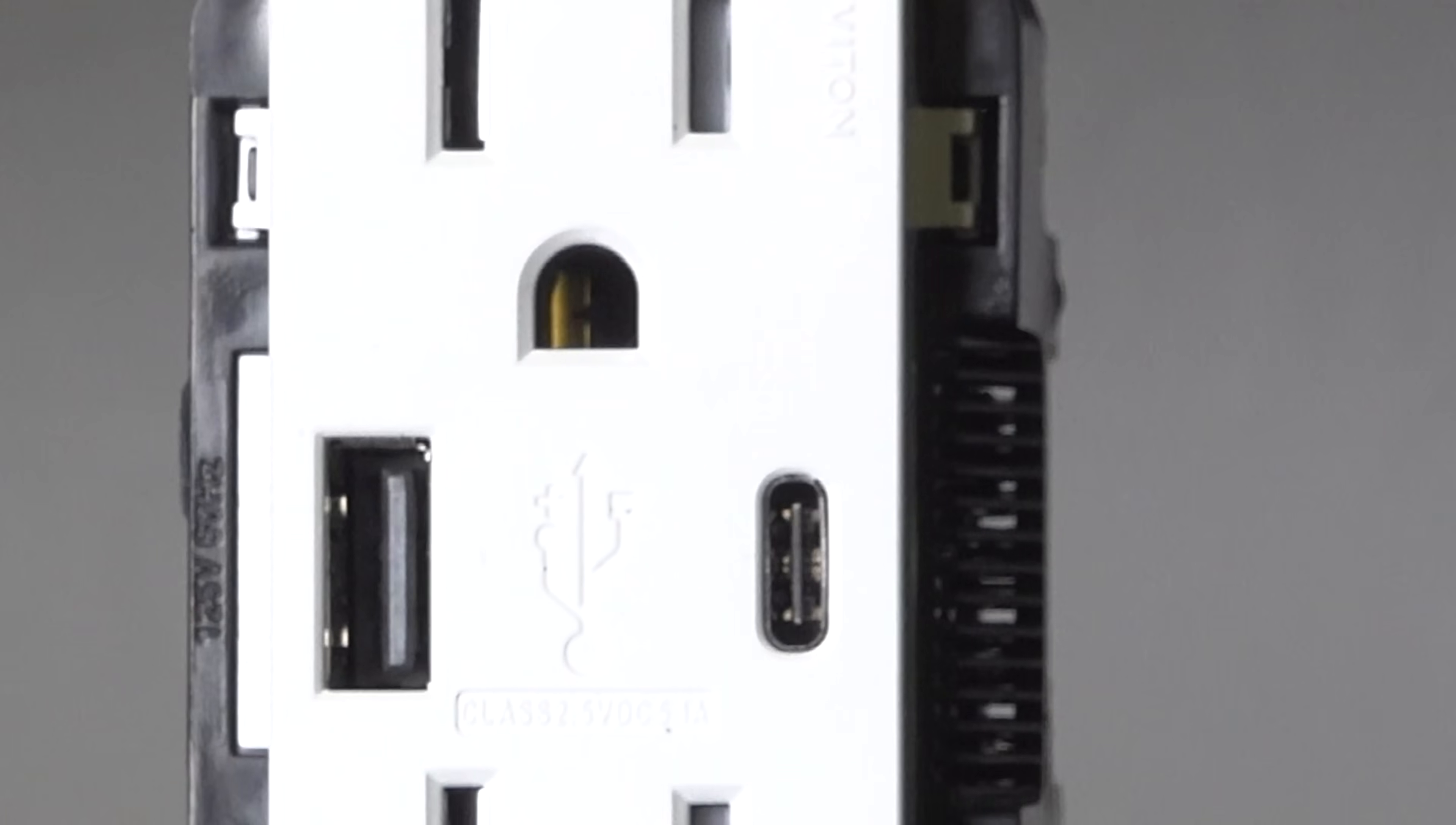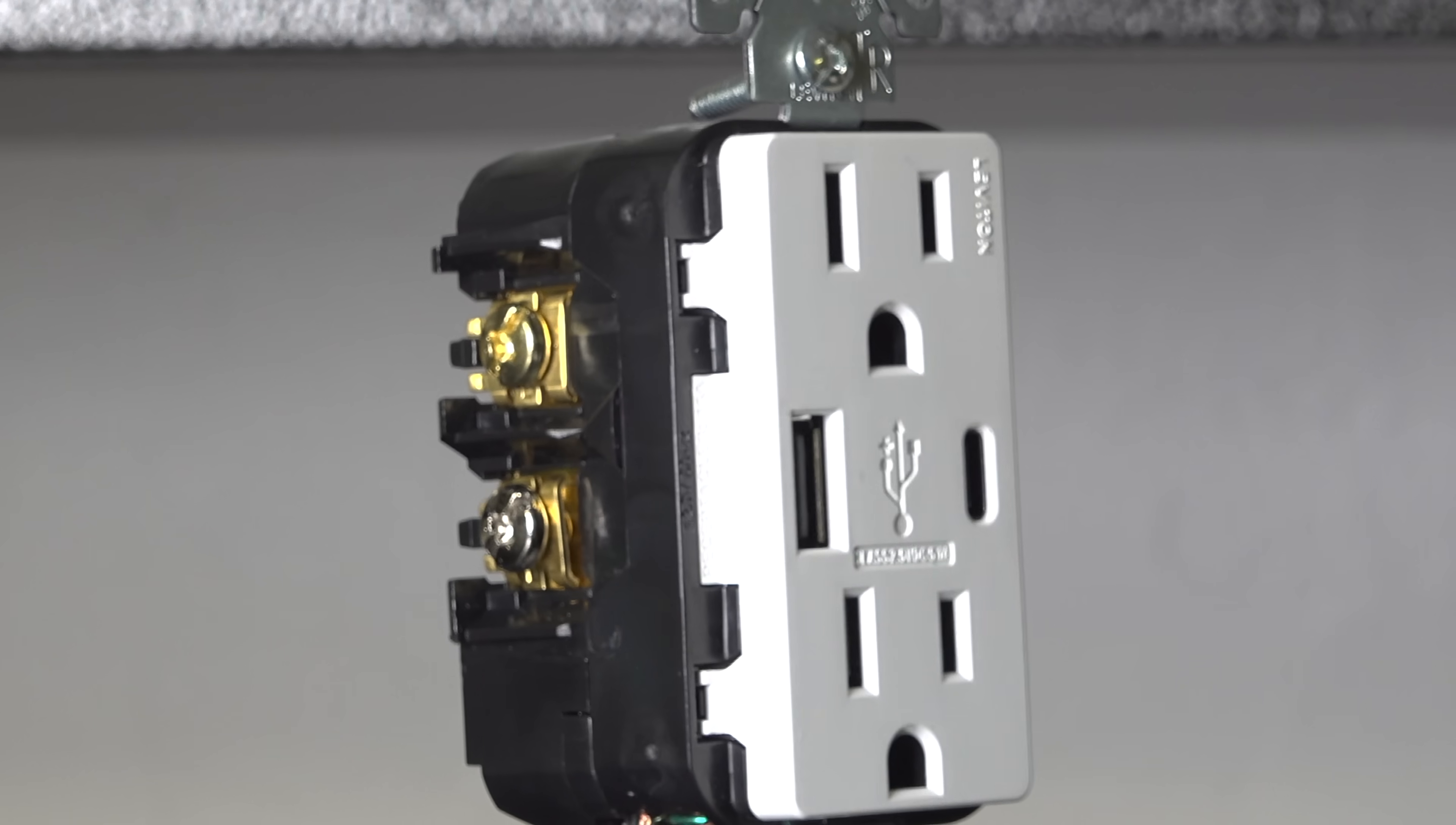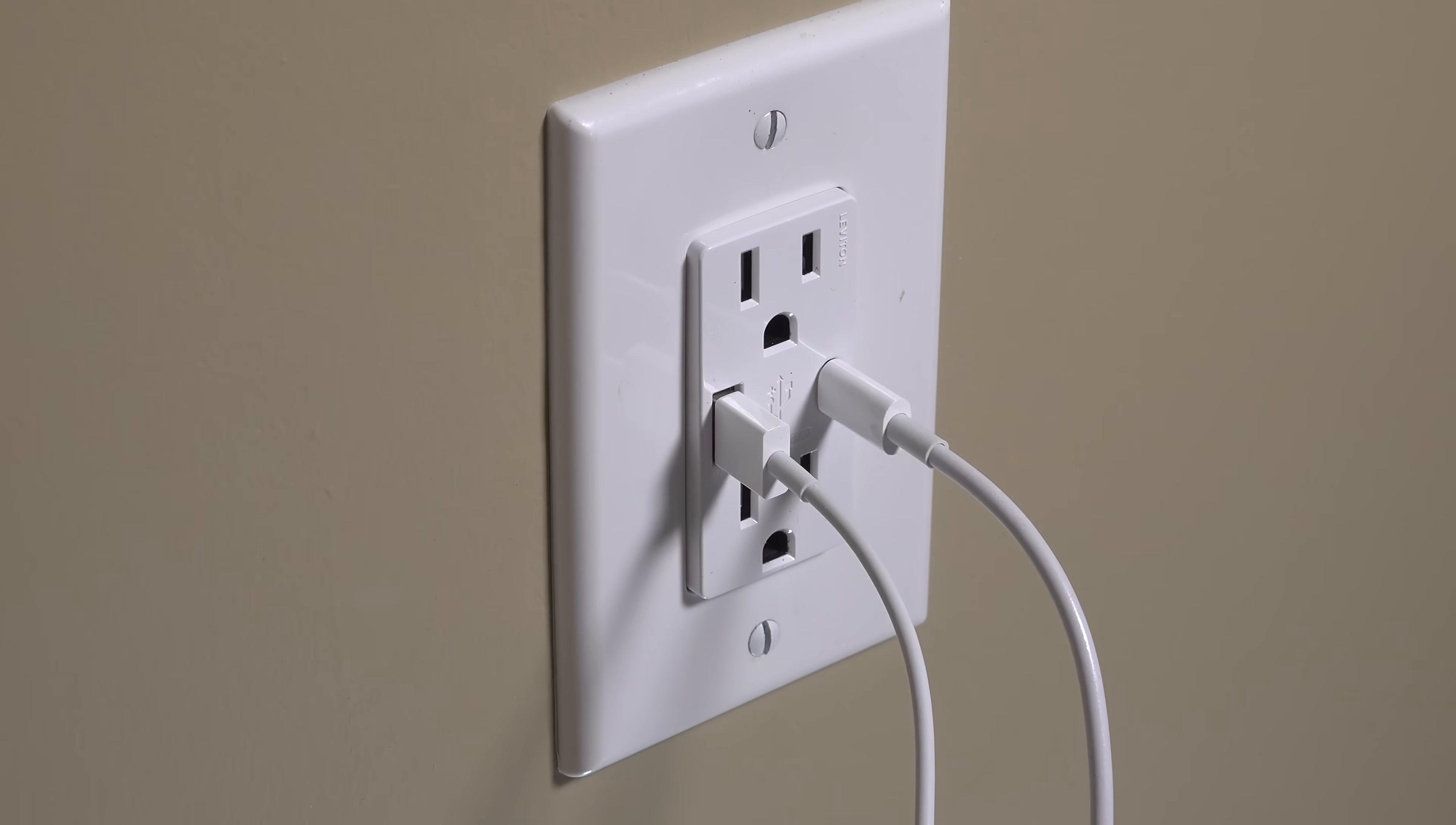This is a model that includes USB-A and USB-C inside the outlet, so you don't need those power bricks anymore, and you get a much nicer looking solution.